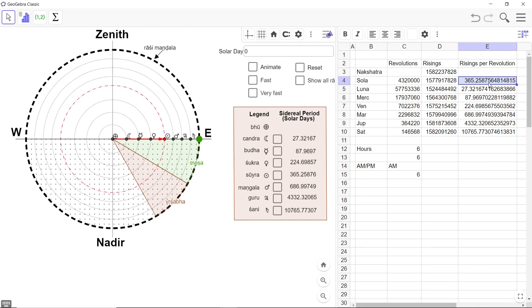So similarly the other sidereal revolutions you can check for each one of the planets using Wikipedia or any other source that you have and you will find these numbers which are calculated using Surya Siddhanta's parameters are extremely accurate even when compared to their modern values.